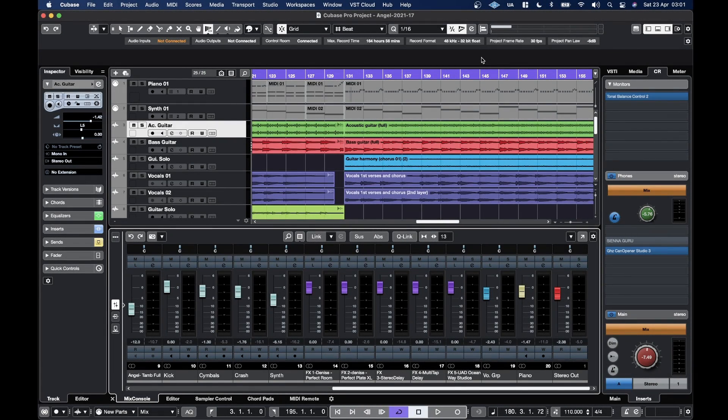Hello, in this video I'm going to be taking a look at Slate Digital's latest update, which releases native Apple Silicon support for M1-based Macs.